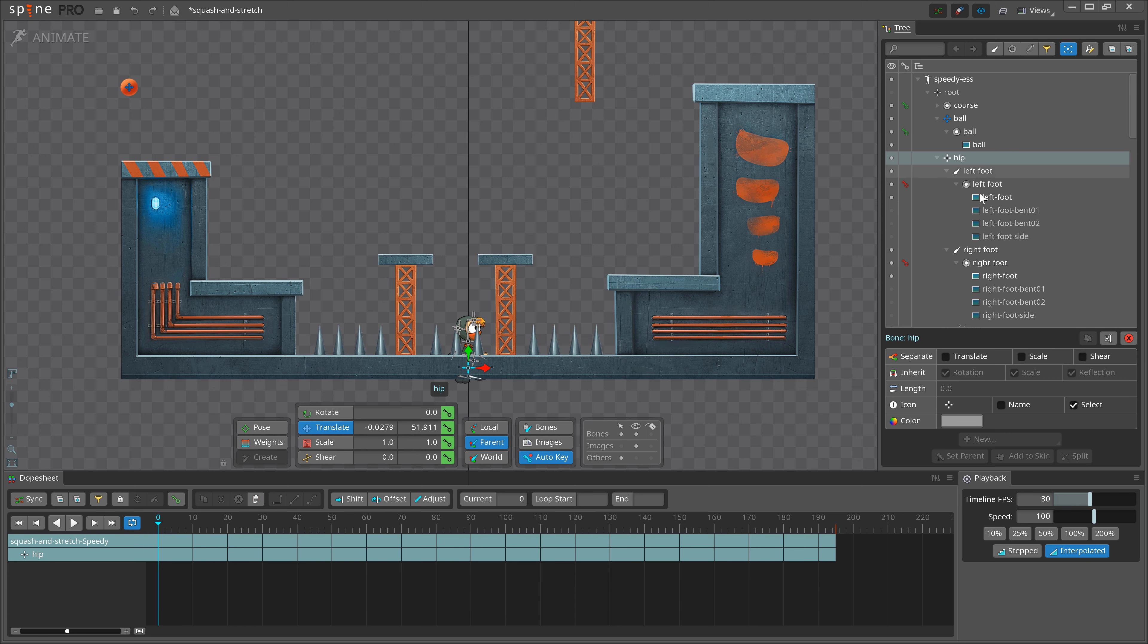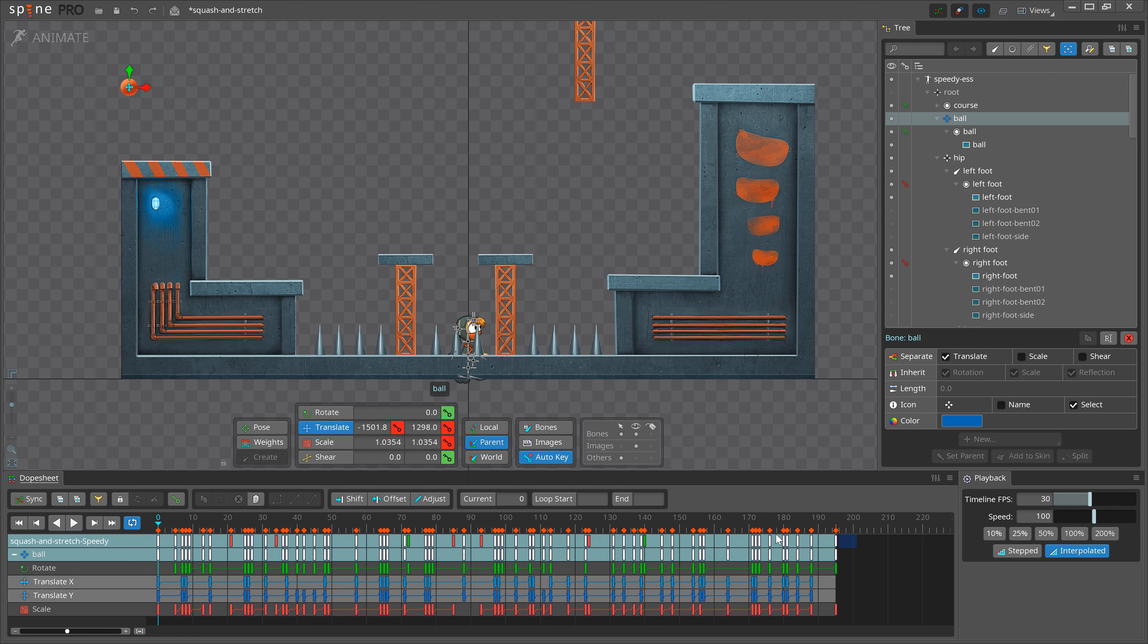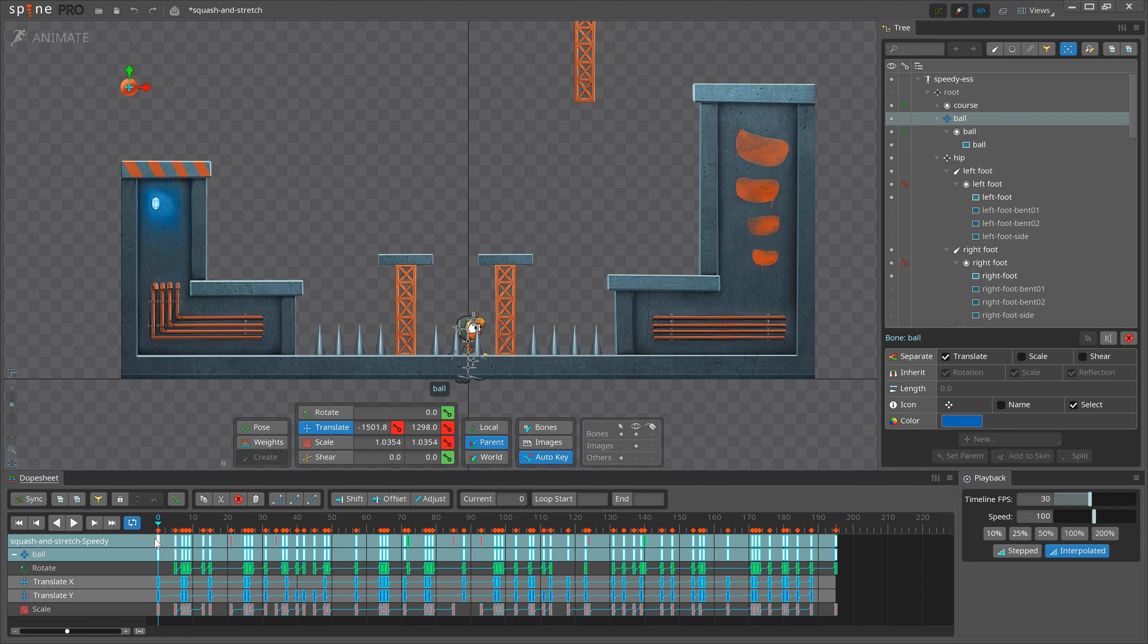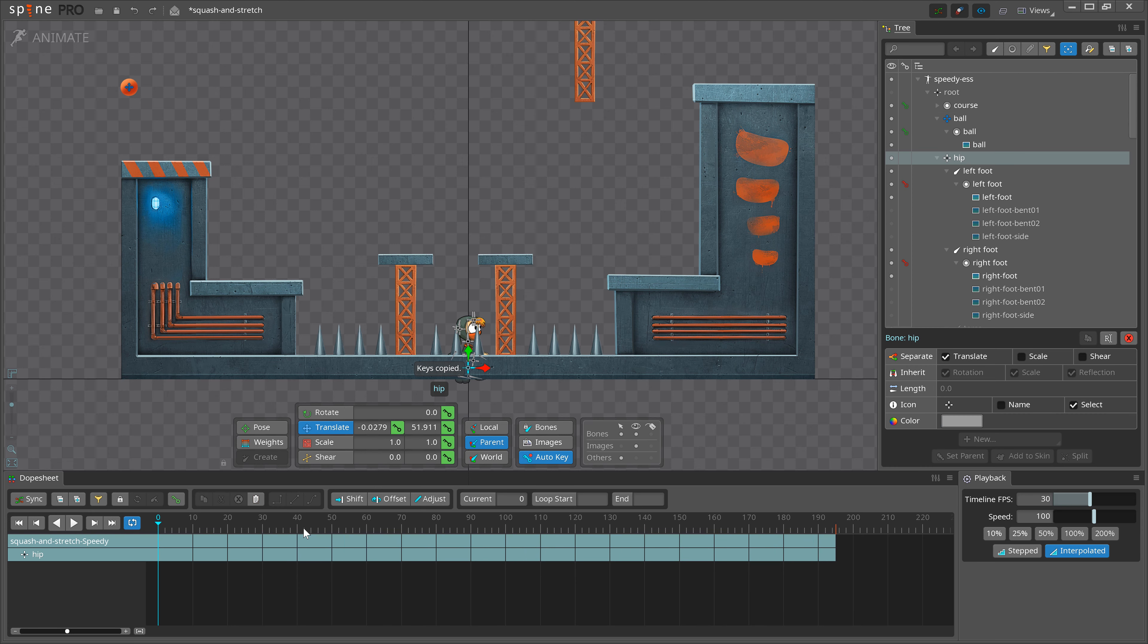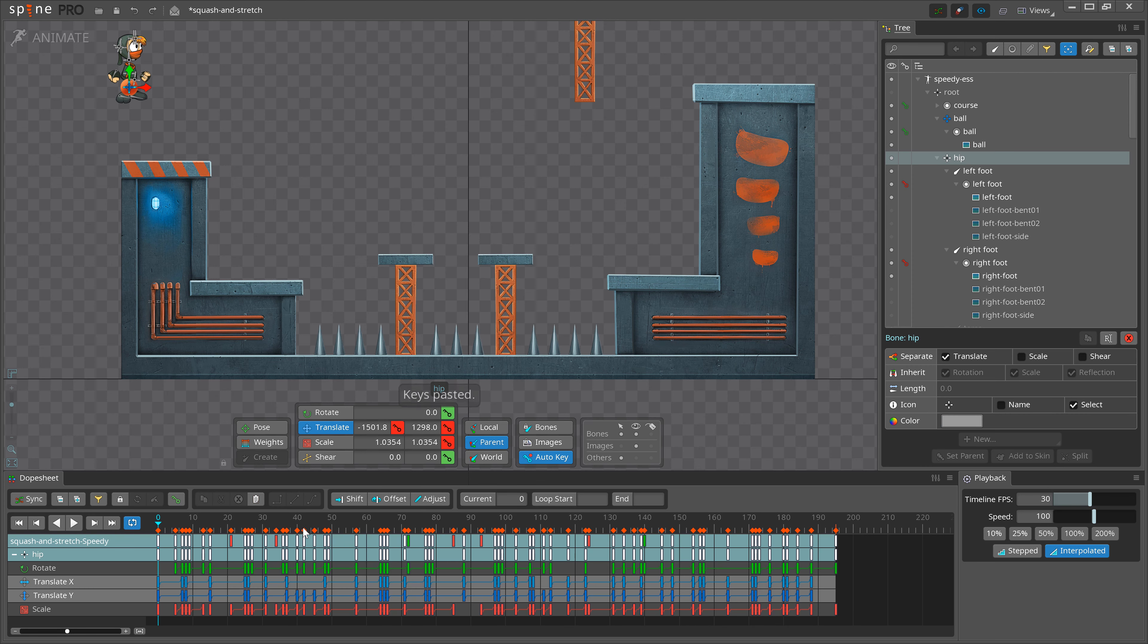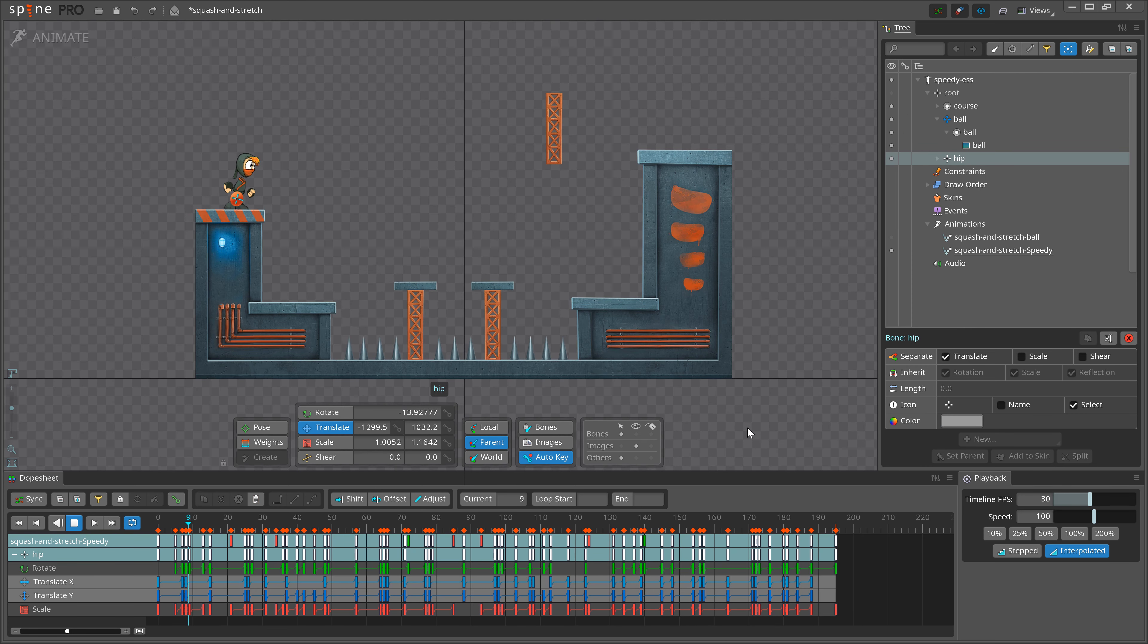First, if you have separated Translate, Scale or Shear on the ball's bone, be sure to do the same to Speedy's hip bone. Next, select all the keys from the ball, copy them, select Speedy's hip bone and paste. That's half of the job already done.